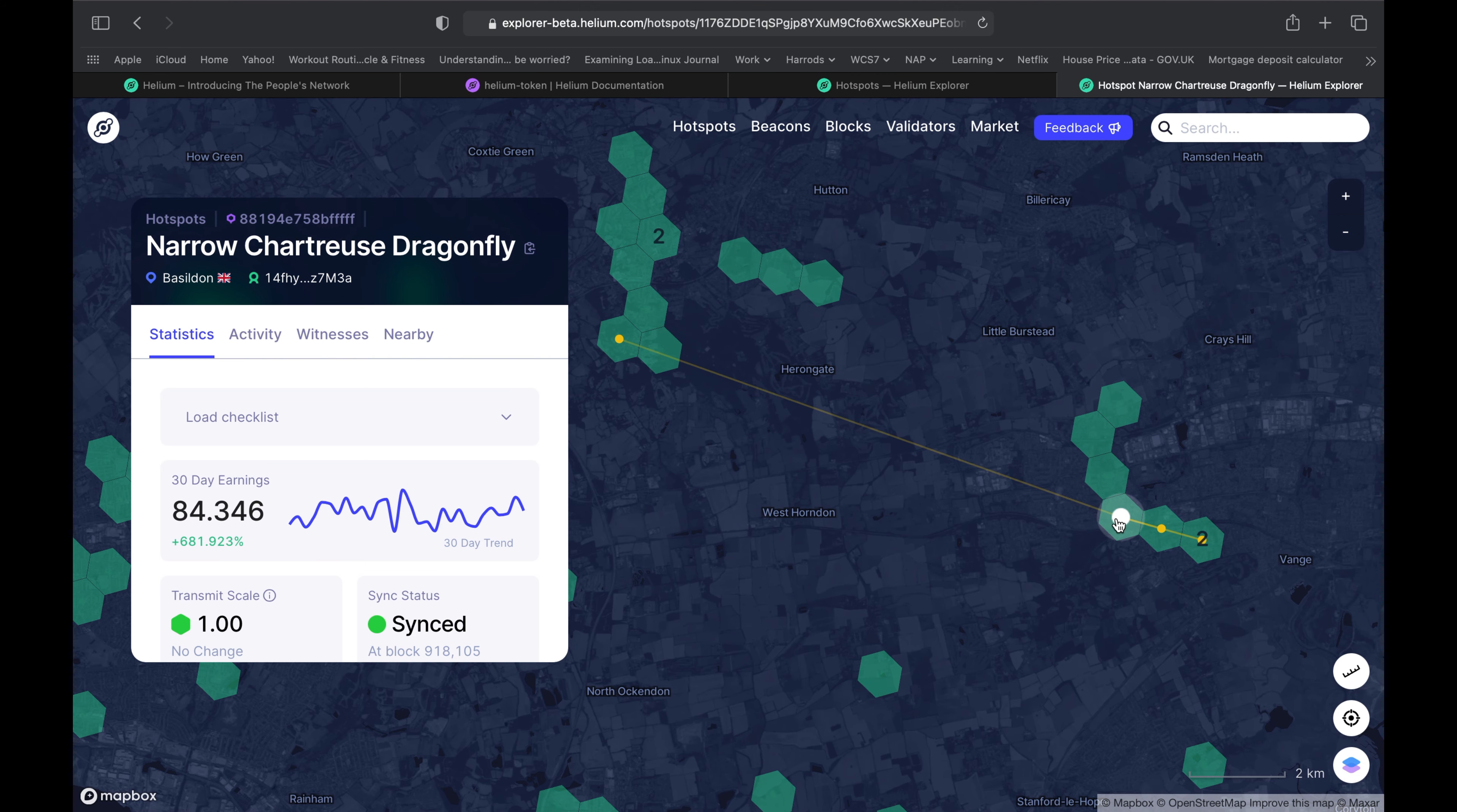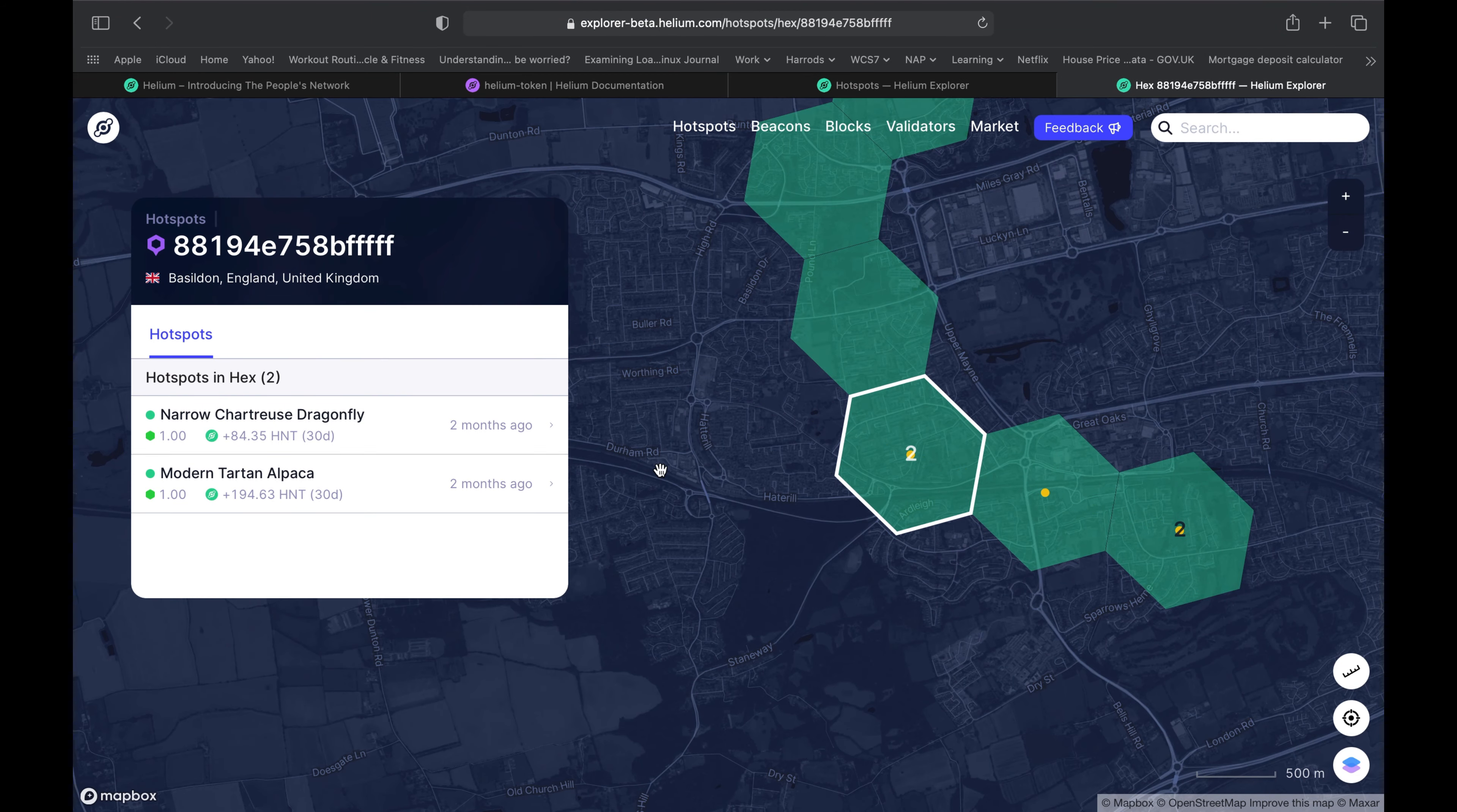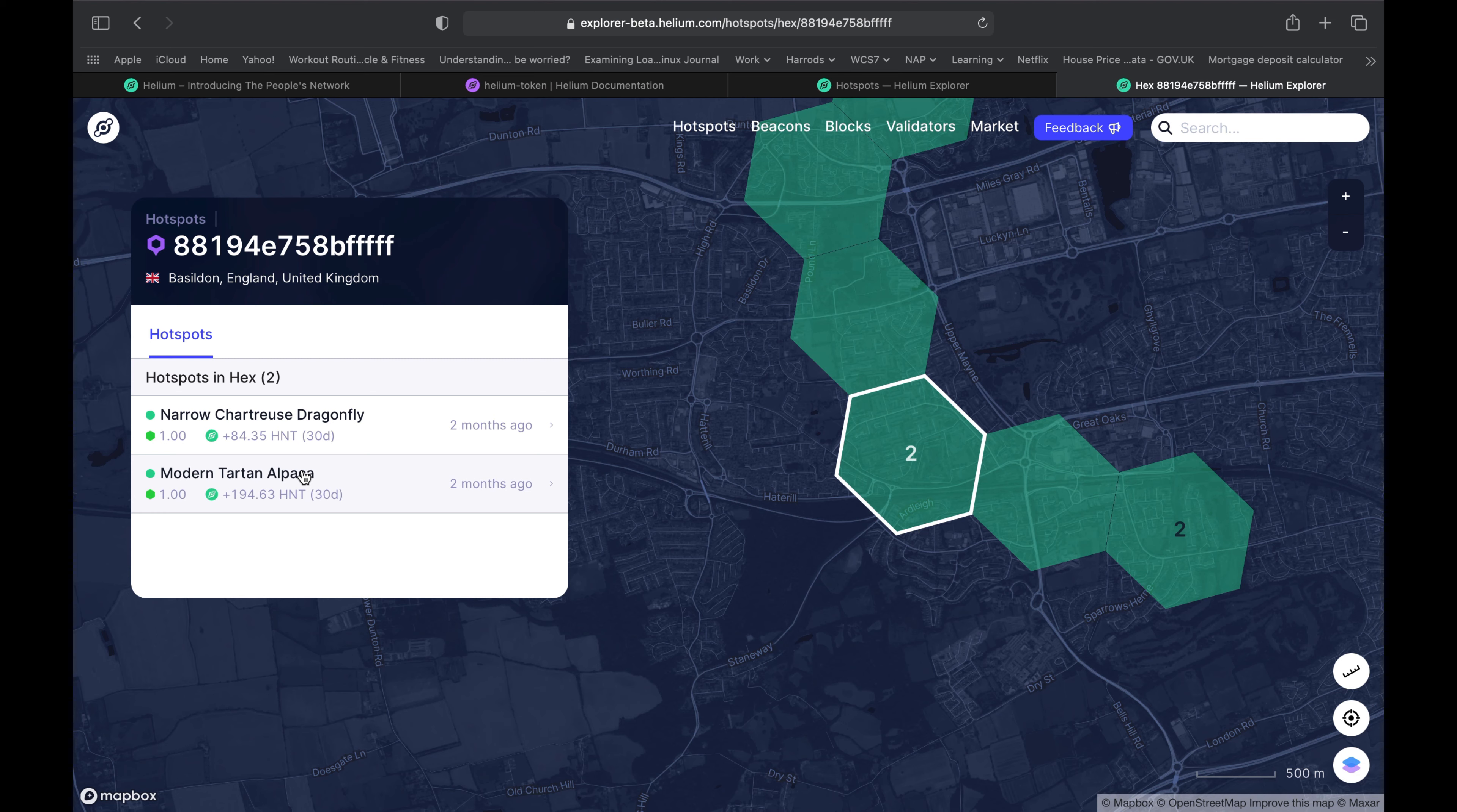Let's take a look at another one. In the last 30 days this Helium miner has earned about 194 HNT. Again, divide that by two and it gives you a rough estimate.